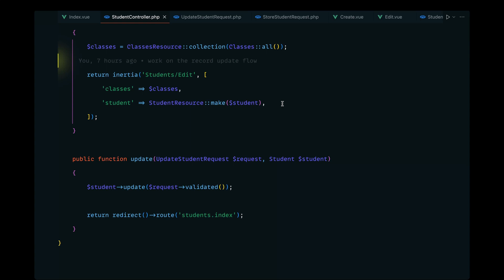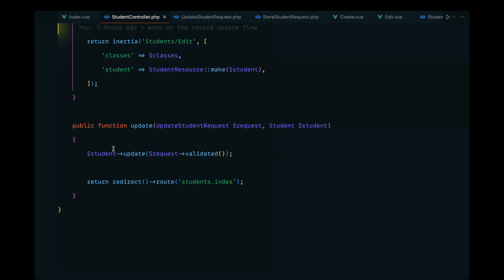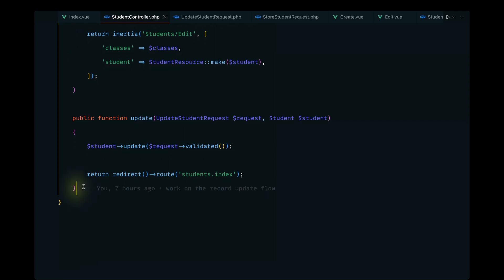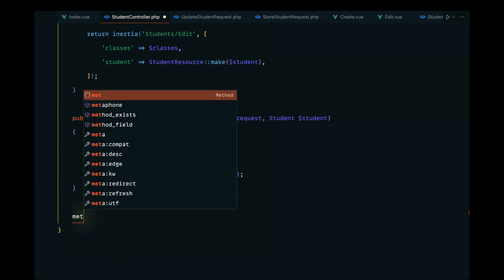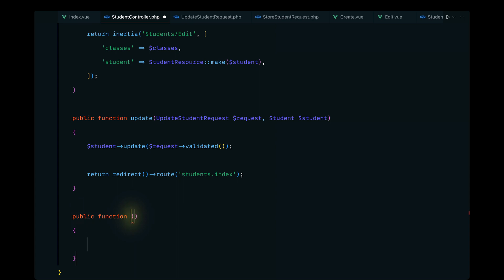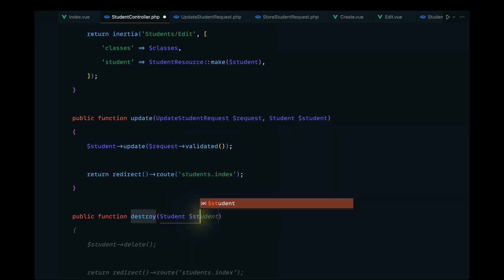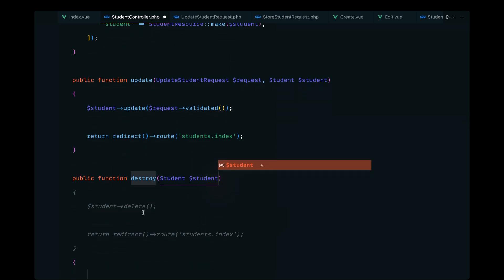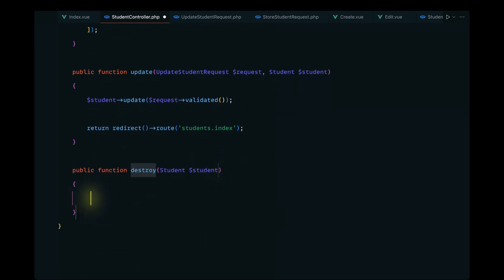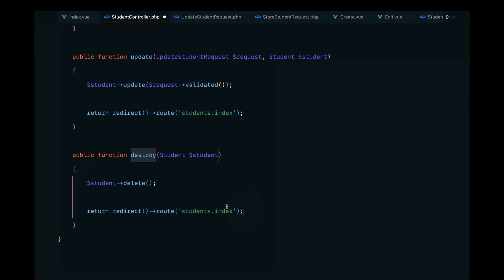Let's implement the record deletion flow, starting with the controller. We'll define a method called destroy, following the resourceful route convention. We can use route model binding to grab the student model, delete it, and redirect to the index page.